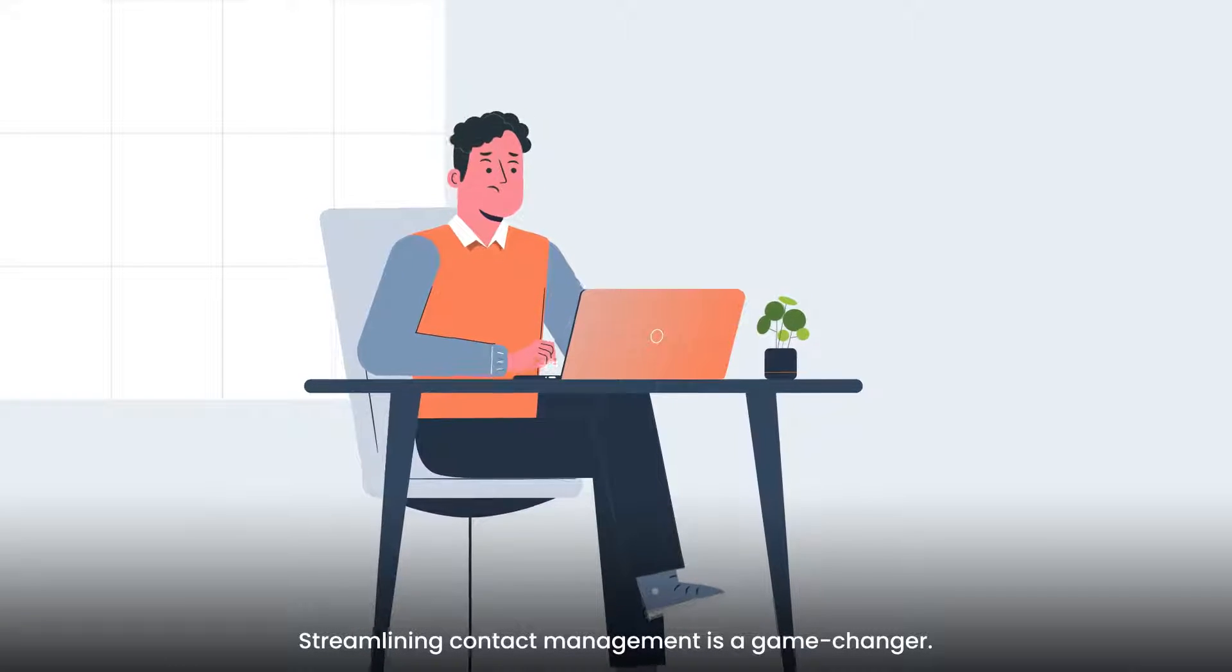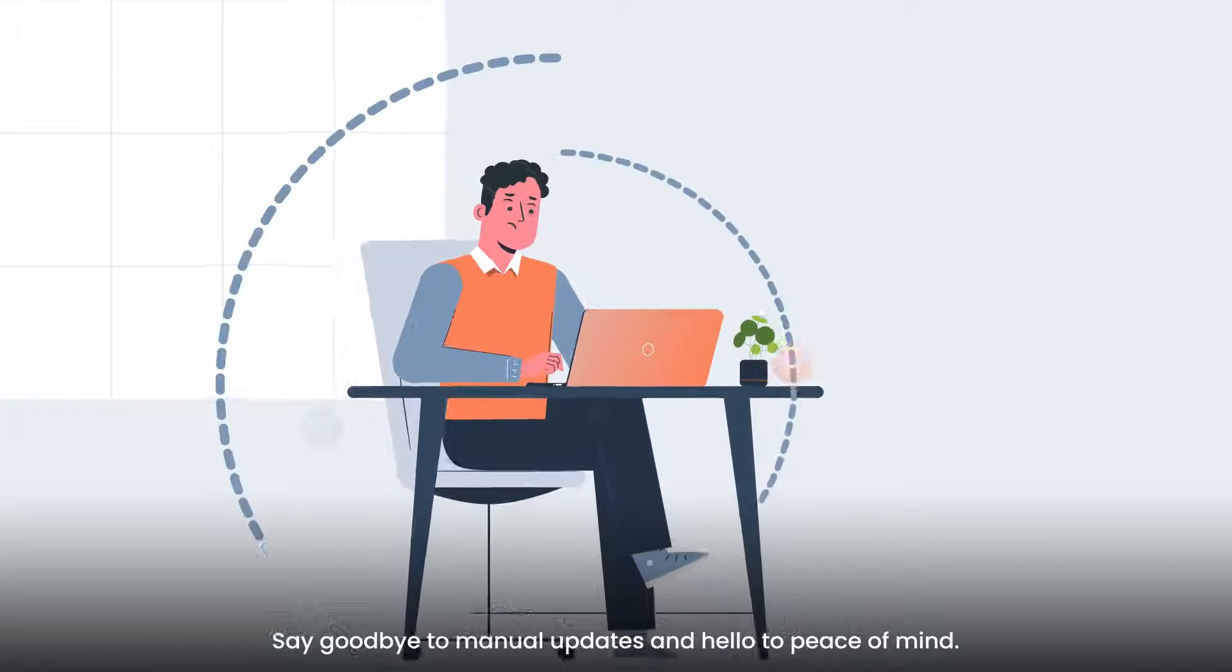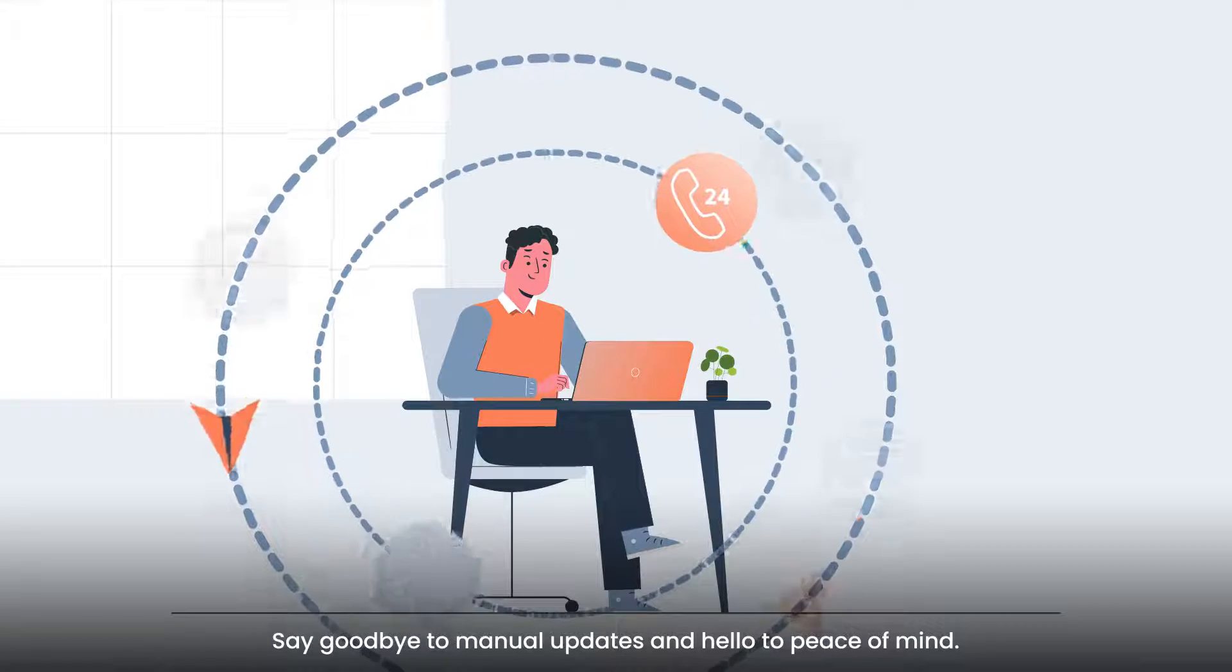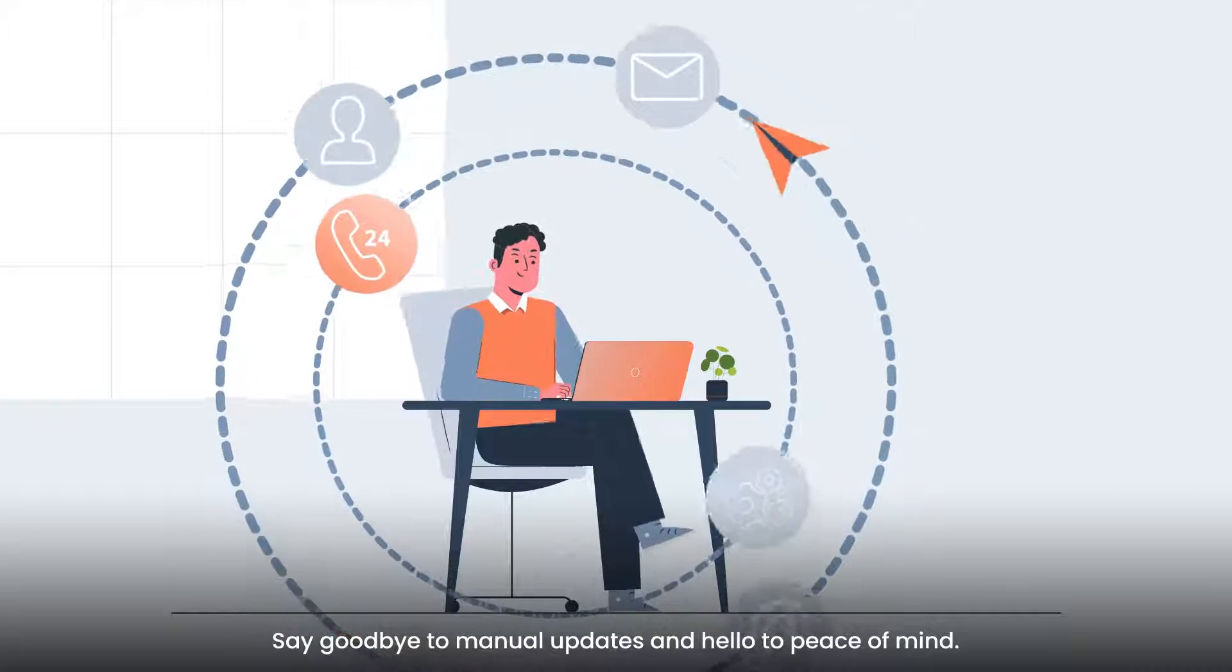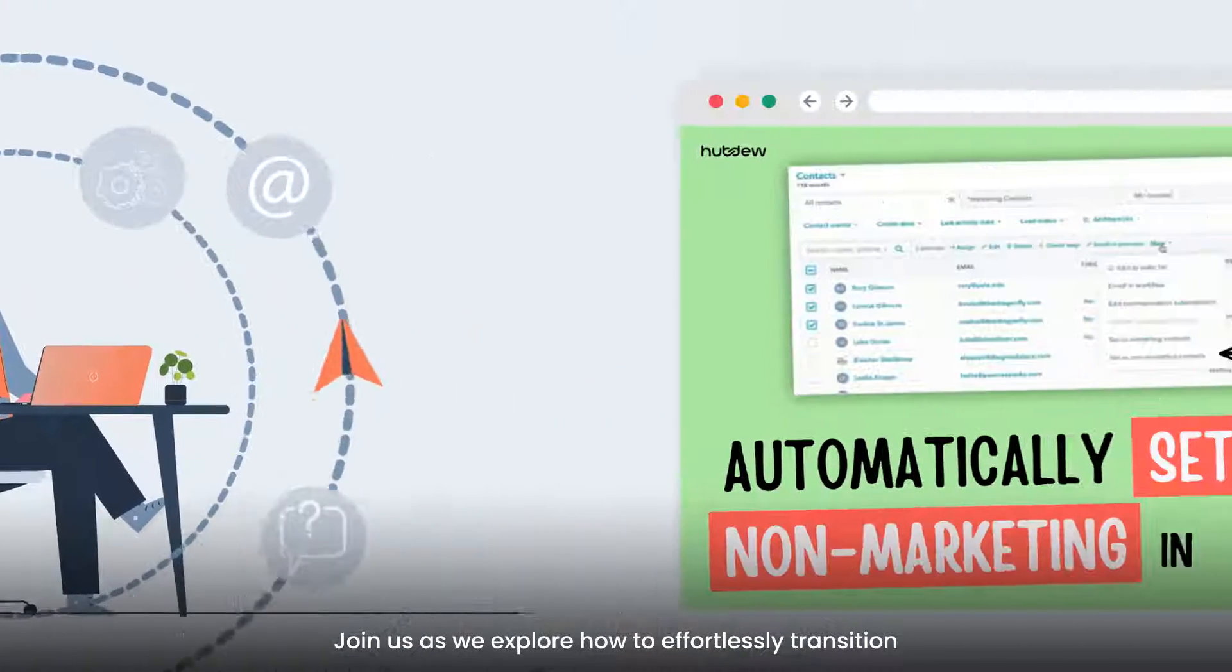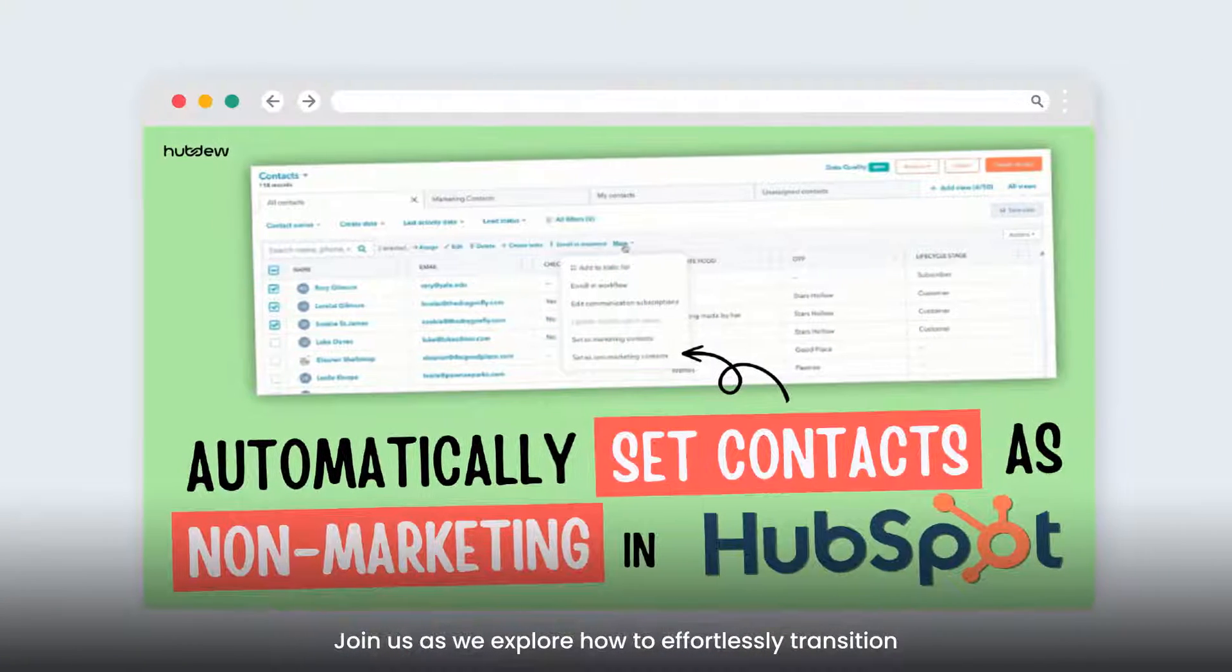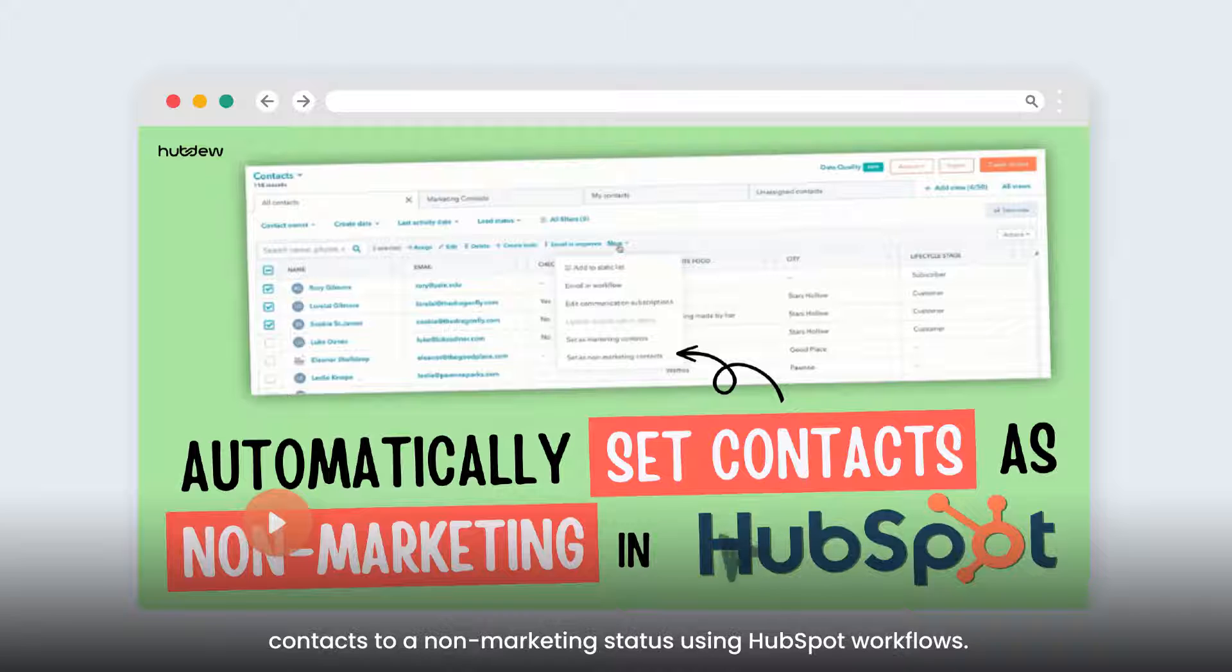Streamlining contact management is a game-changer. Say goodbye to manual updates and hello to peace of mind. Join us as we explore how to effortlessly transition contacts to a non-marketing status using HubSpot workflows.